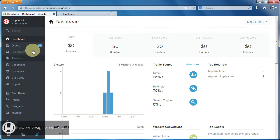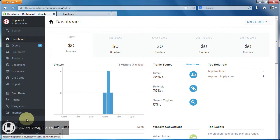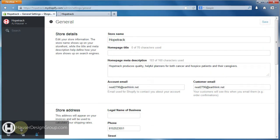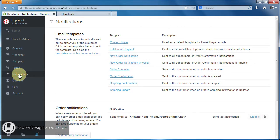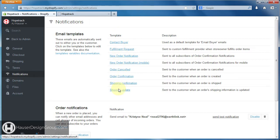If you go ahead and log back into your dashboard and come down here to settings, if you go on notifications over here, these are the email templates that are set up by default within Shopify. The first thing that you're gonna want to edit is the order confirmation email — this is what gets sent to a client when they place an order.